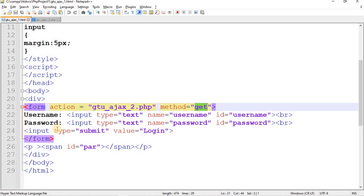The method I have used is GET. There are two fields: one for username and one for password. The third element is a submit button with value 'Login'. Whenever the user clicks submit, control redirects to gtu_ajax_2.php.